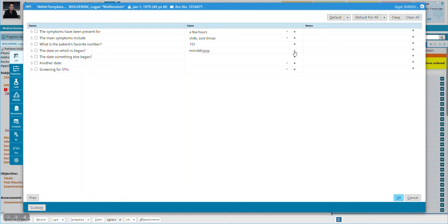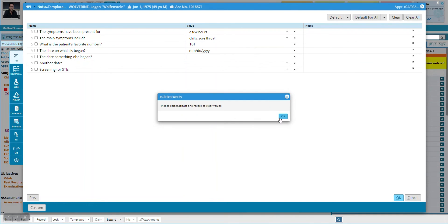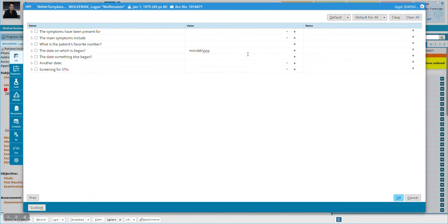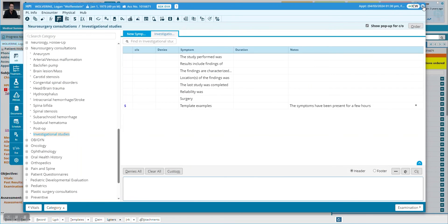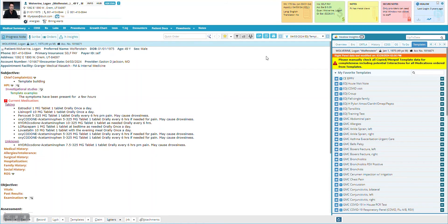Instead, what you want to do is clear these out, and now answer just one question — you can answer more, but just literally answer one question. We're going to make it "a few hours," then close it and come back to our HPI. Now you can see on the HPI under the section Investigational Studies, we've got the category of template examples with this one question. The way ECW does things is: as long as you have at least one question with an answer, even if it's not the answer you always want, then this will show up.